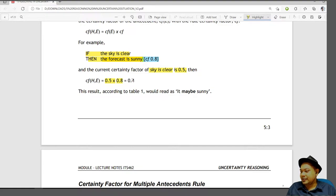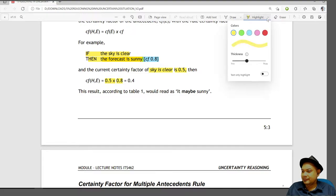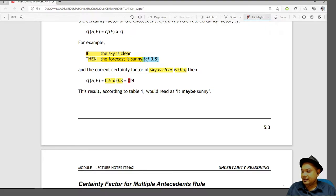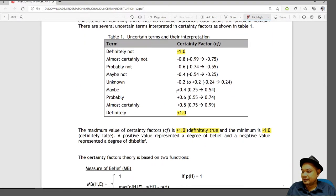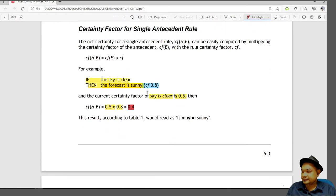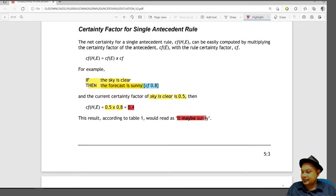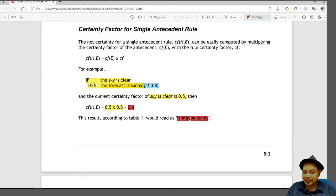When you get 0.4 as the result, you refer to the interpretation table. The table says that 0.4 would be 'maybe', so you can say the forecast would be maybe sunny because the certainty factor is only 0.4.